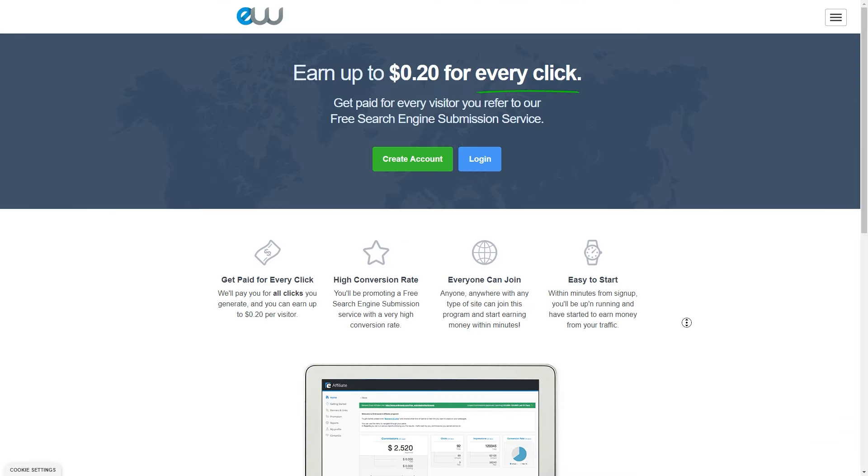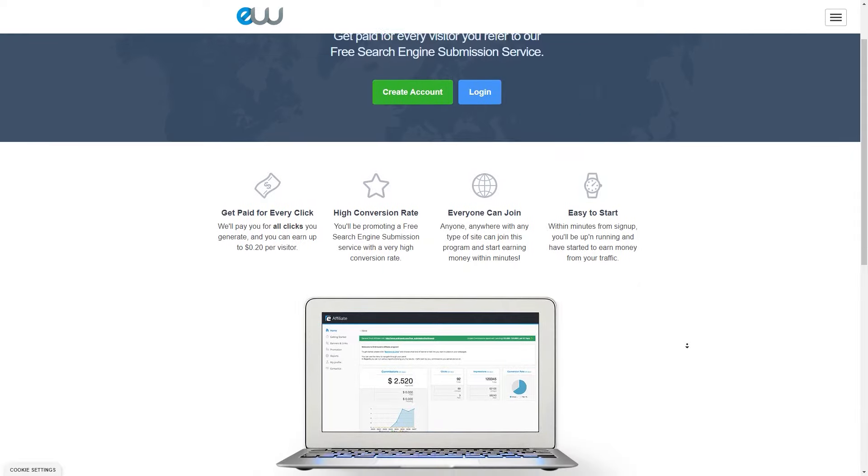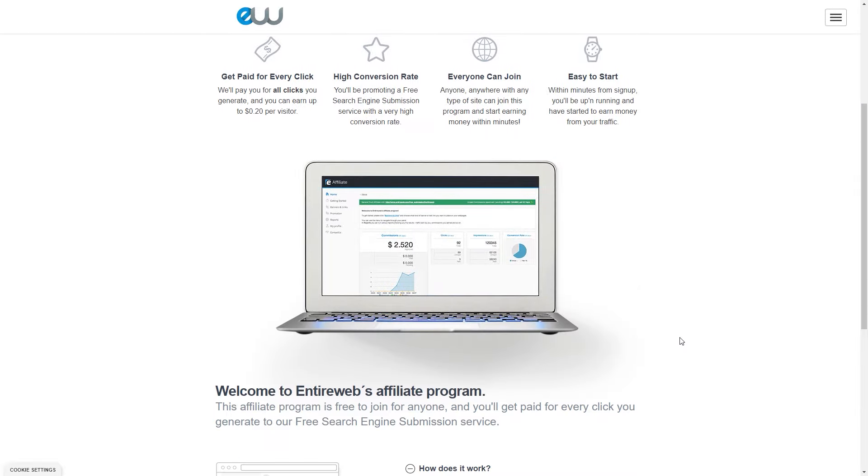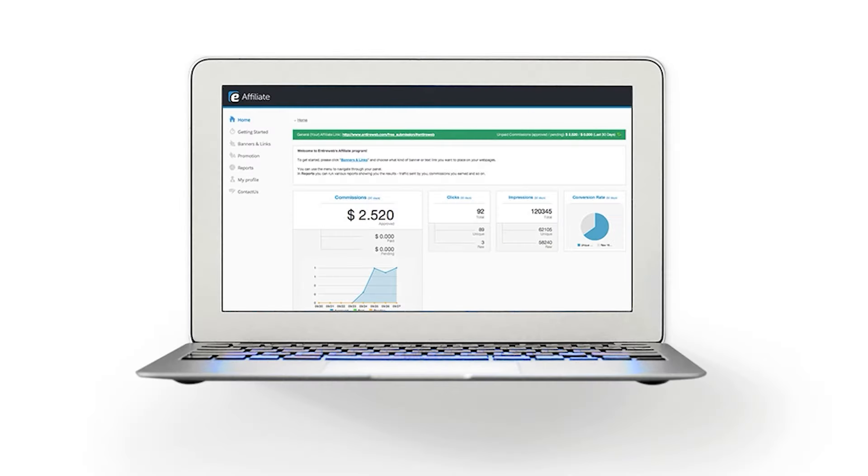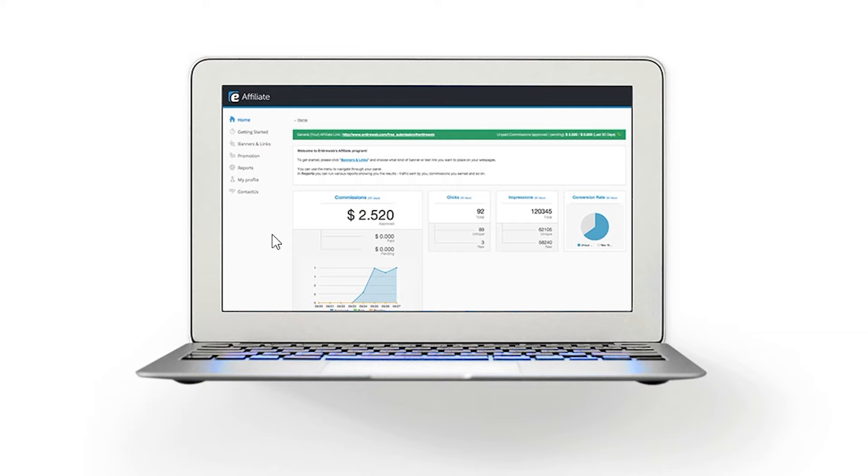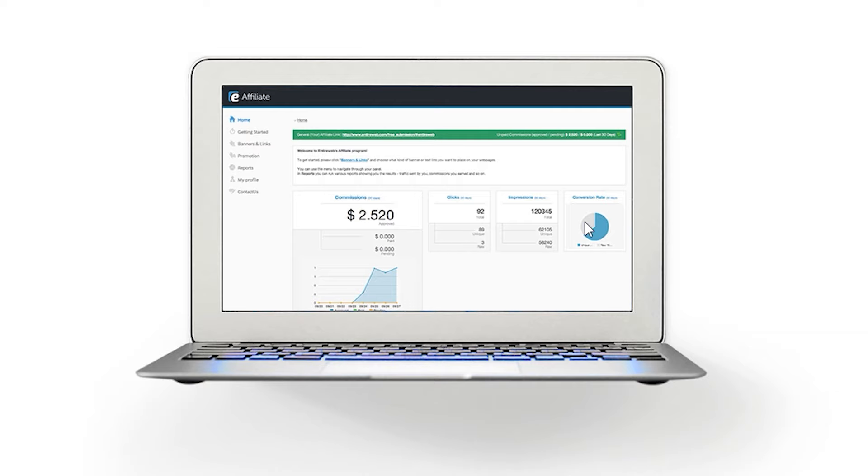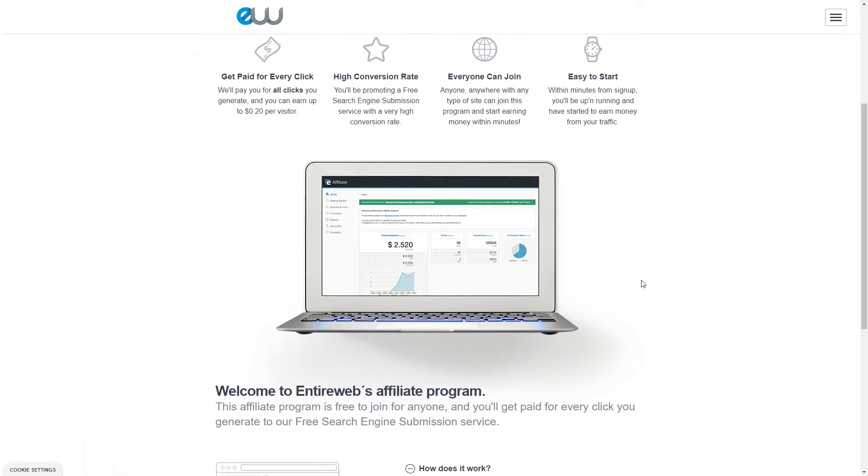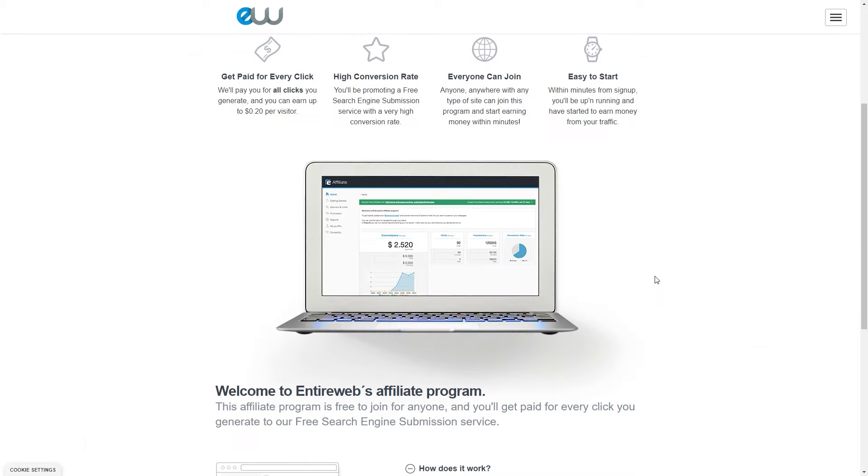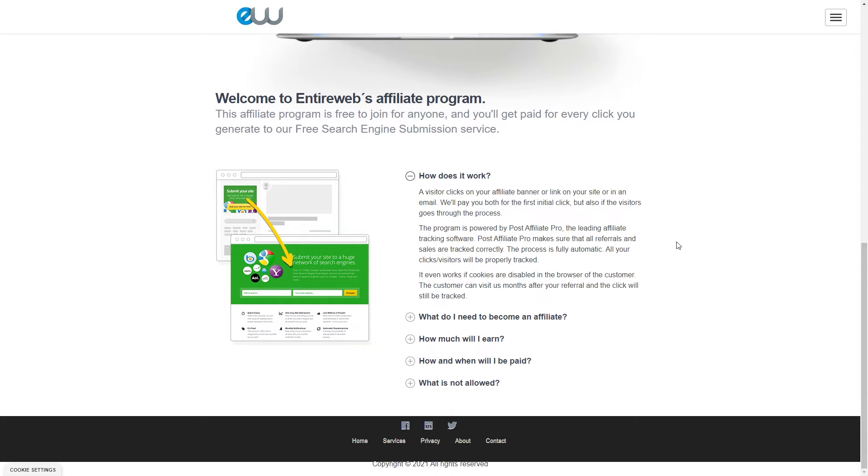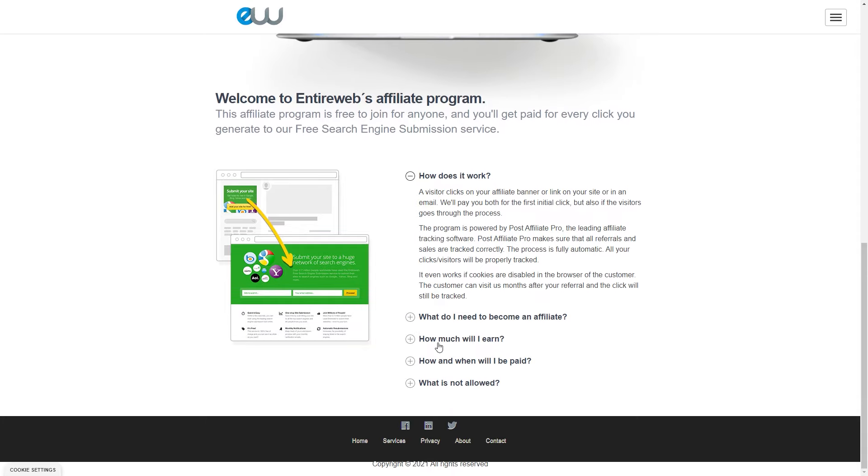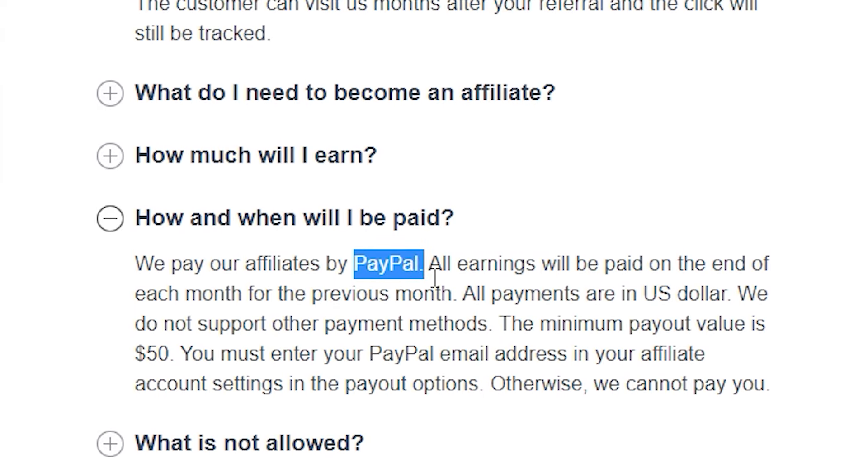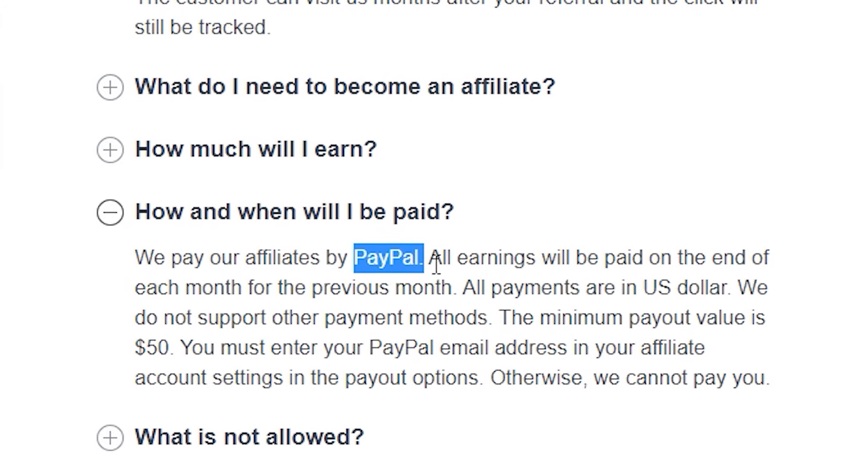Everyone can join anyone from anywhere in the world and it's really easy to start within minutes. From sign up, you'll be running and starting to earn money from their traffic. You'll see exactly how it works and exactly how this dashboard is going to look like for you and exactly how you can withdraw your money from the dashboard.